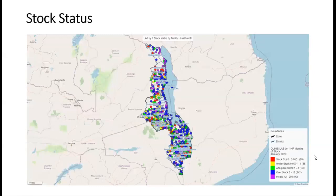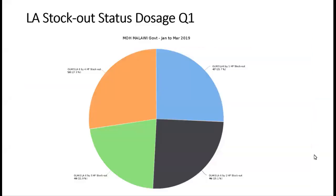The dashboard interpretations fed into discussions about whether practices on the ground — such as taking commodities from pharmacies and holding them at the dispensary — were well reconciled in reports. Another interesting dashboard item checks how many facilities were stocked out, understocked, adequately stocked, or overstocked, with outliers falling into an 'invalid' category. Another output shows which LA dosage was most frequently stocked out in a particular period — for example, the 6×4 dosage was most stocked out, representing 50 facilities or 27% for that district.